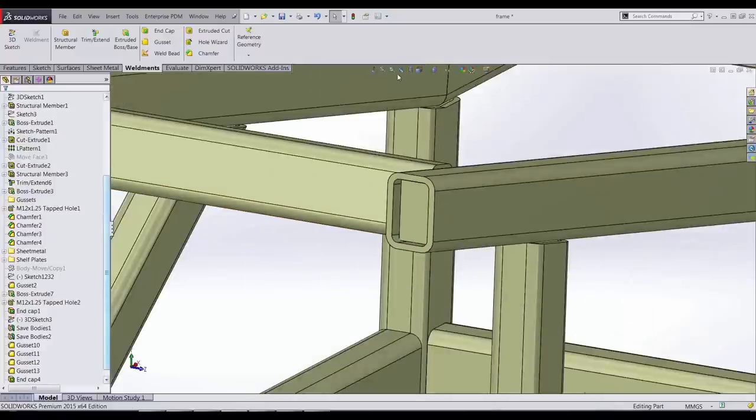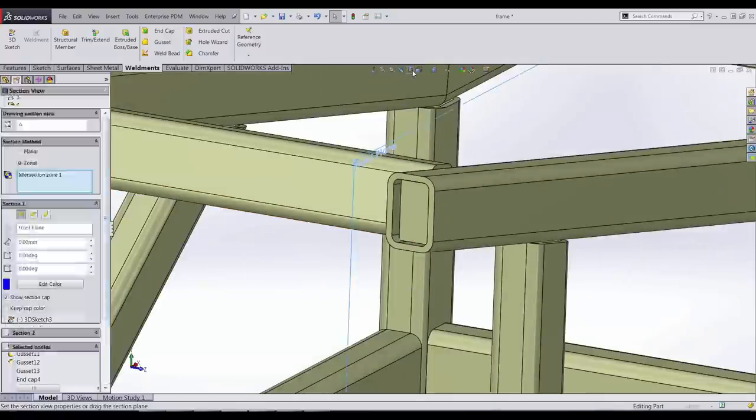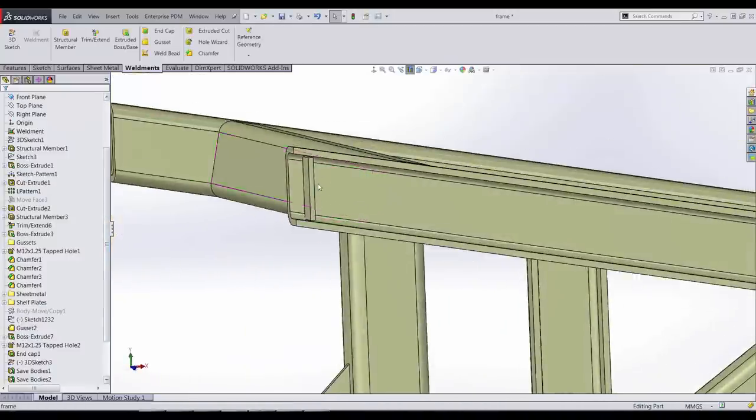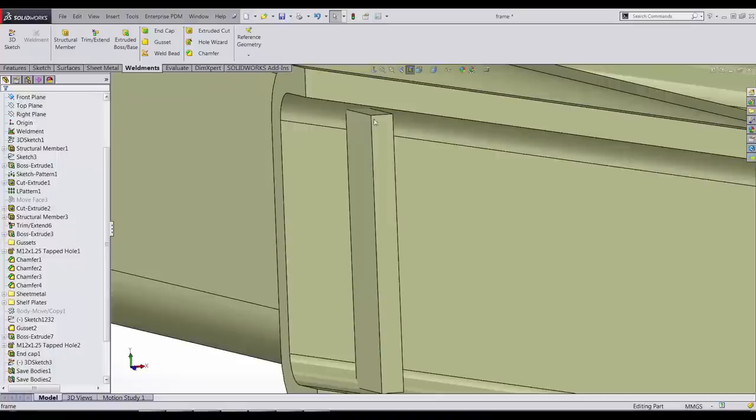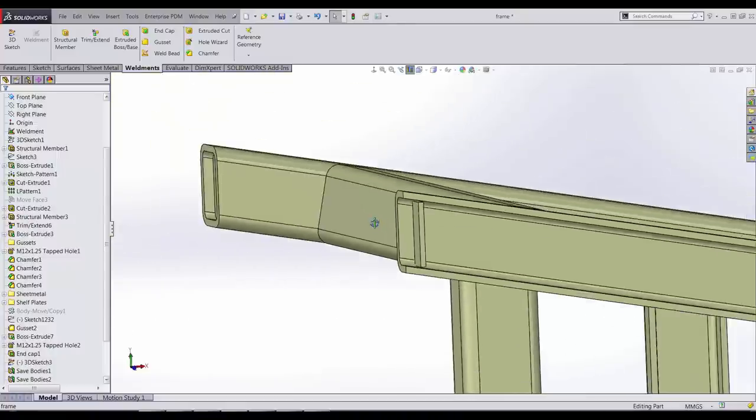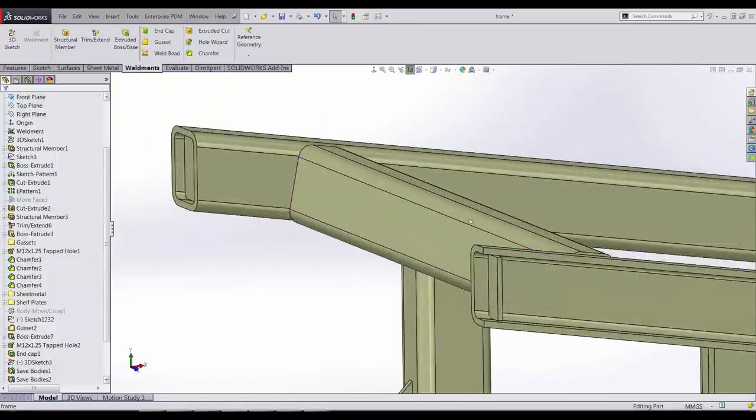If we look at this in a section view, you will see that the endcap is cut normal. This makes manufacturing and machining much easier.